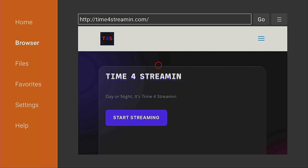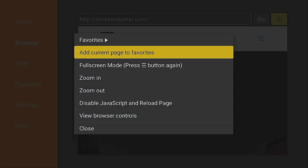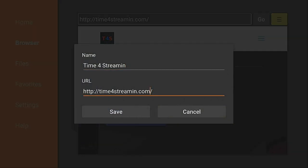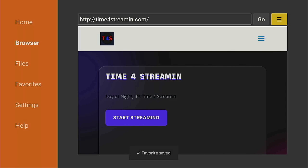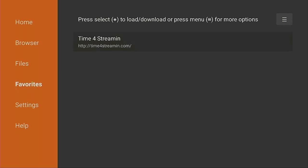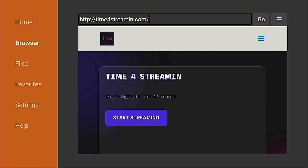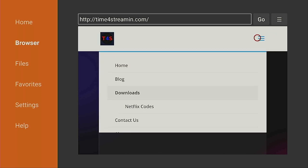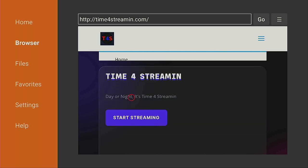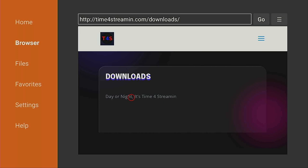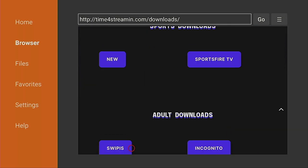Once you're on the Time For Streaming web page, go up to the three lines next to Go, click on it, and select Add to Favorites. Click Save. On the left side where it says Favorites, click on it, and Time For Streaming will appear — just go to the right and click it to connect automatically, so you don't have to wait for the redirect each time. Now click on the three lines and go to Downloads, then click on it and give the page a few seconds to load.